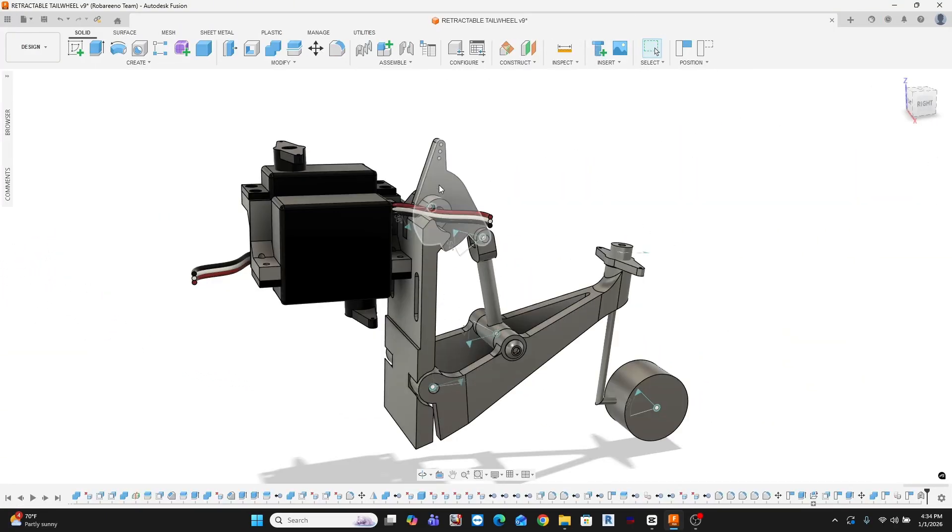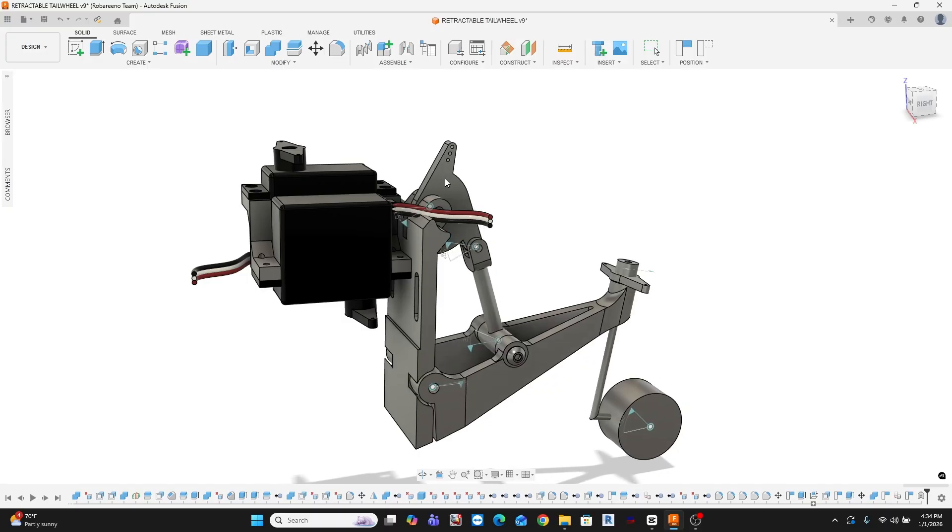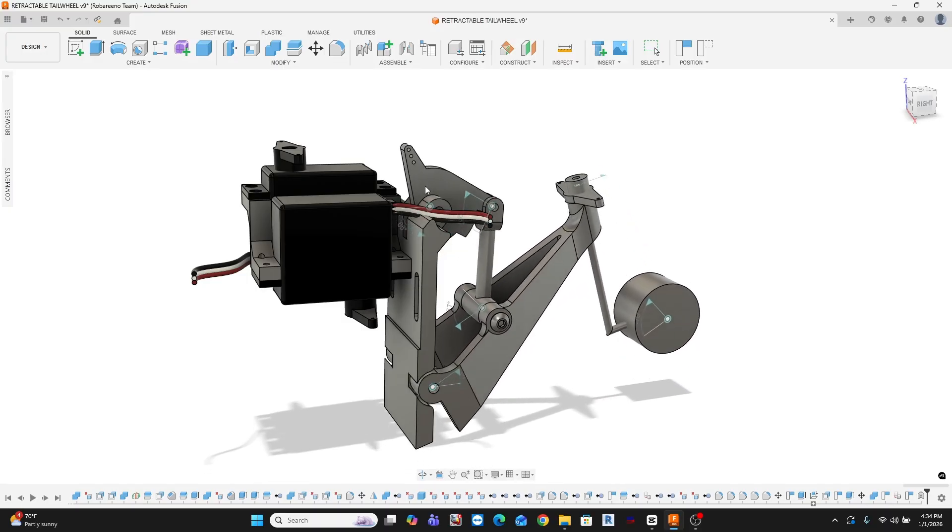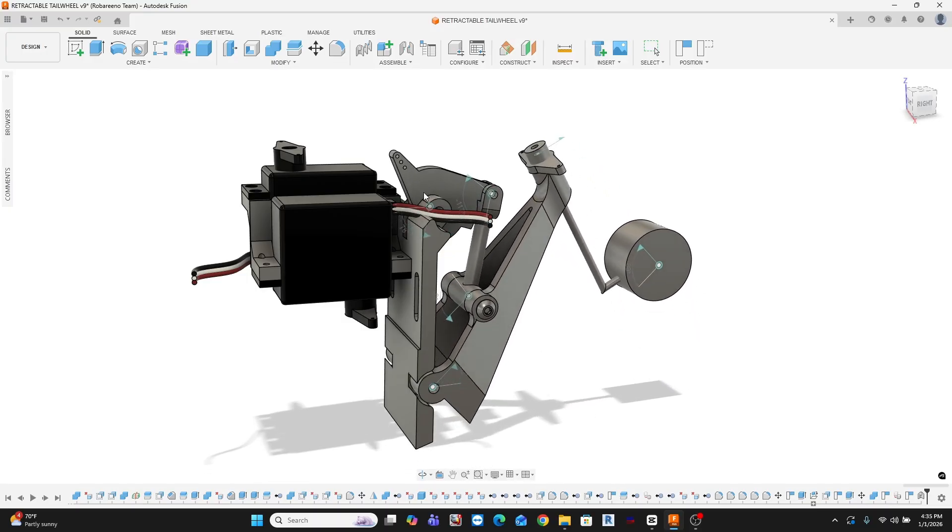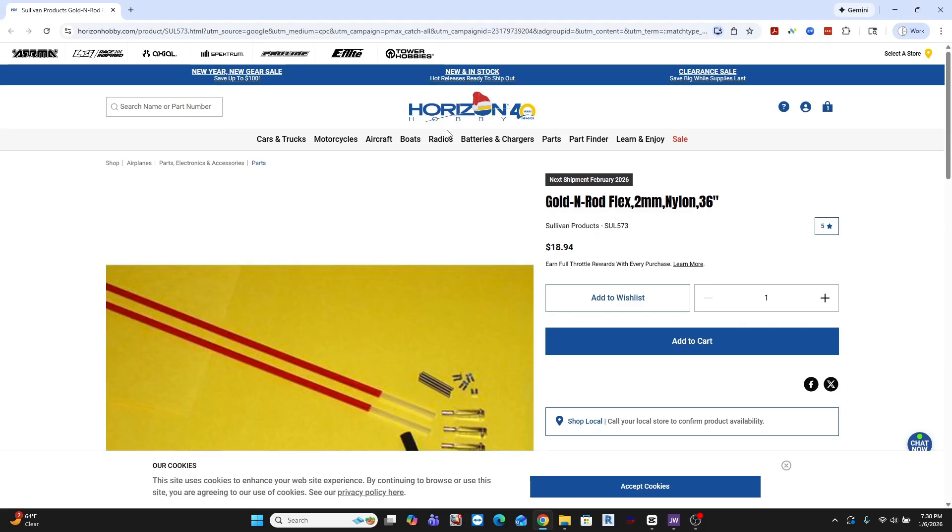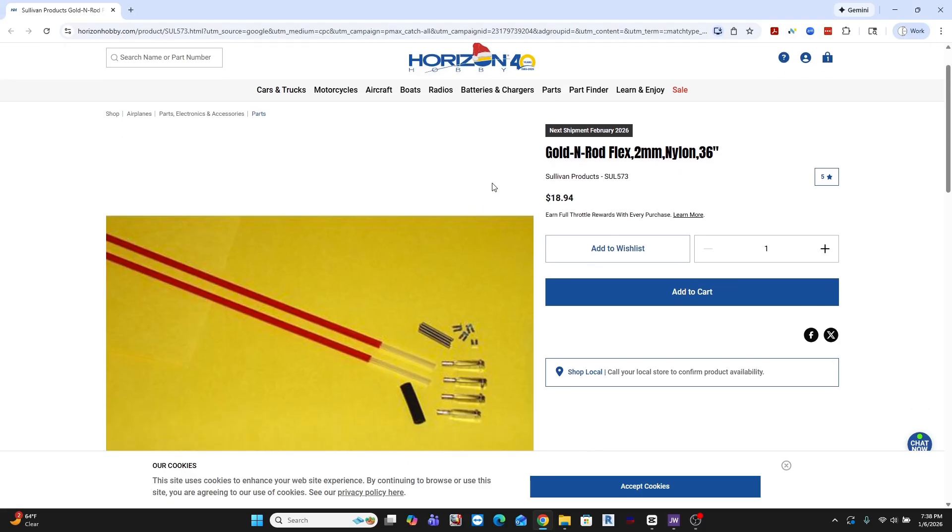Before I can close the fuselage, I need to finish the tailwheel design, infusion, and manufacture it, and install pushrod cables for the rudder and elevator.